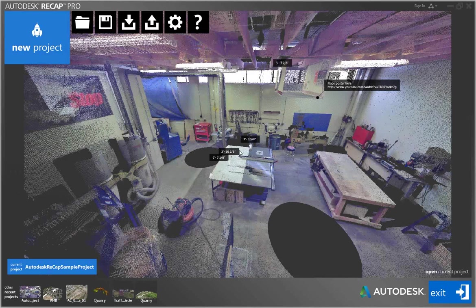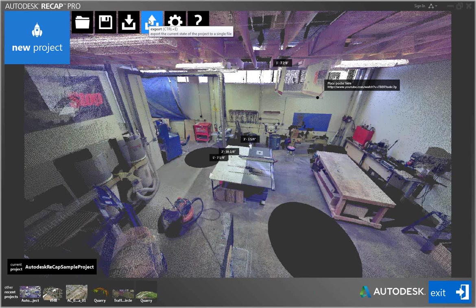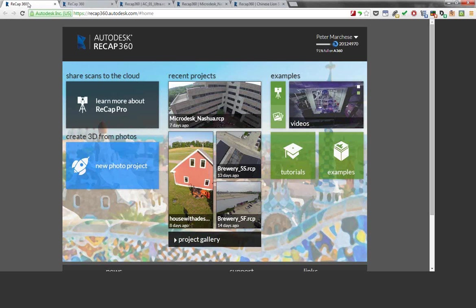Otherwise, if you're just receiving point clouds, managing them, or cleaning them up before utilizing them, the version that comes with the suites is all you need. Beyond modifying, I can put dimensions in, export to different formats, save for use in other suite tools, or upload this to the cloud — Autodesk 360, at recap360.autodesk.com. All you need is an Autodesk login, and it's completely free to create.